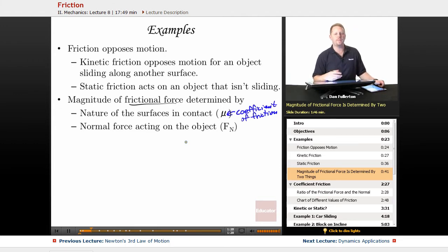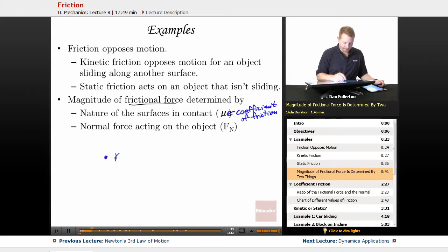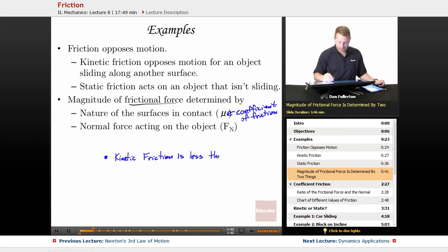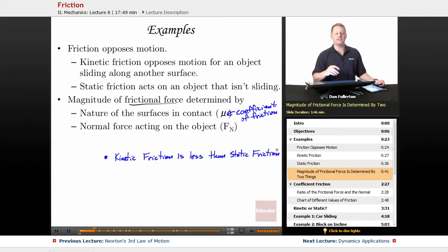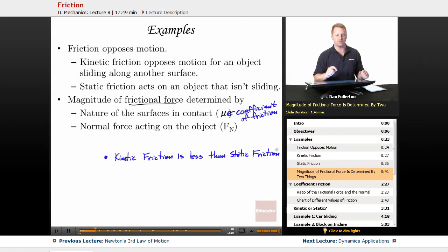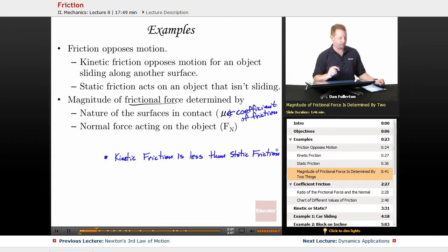As we talk about these types of friction, it's important to note that typically kinetic friction is less than static friction. You've probably observed that before. Ever tried to push something really heavy along the floor, like a sofa or a refrigerator? It takes a lot of work to get it started because you've got to overcome static friction. Once it's moving, you're in the regime of kinetic friction — it usually takes a little bit less force.